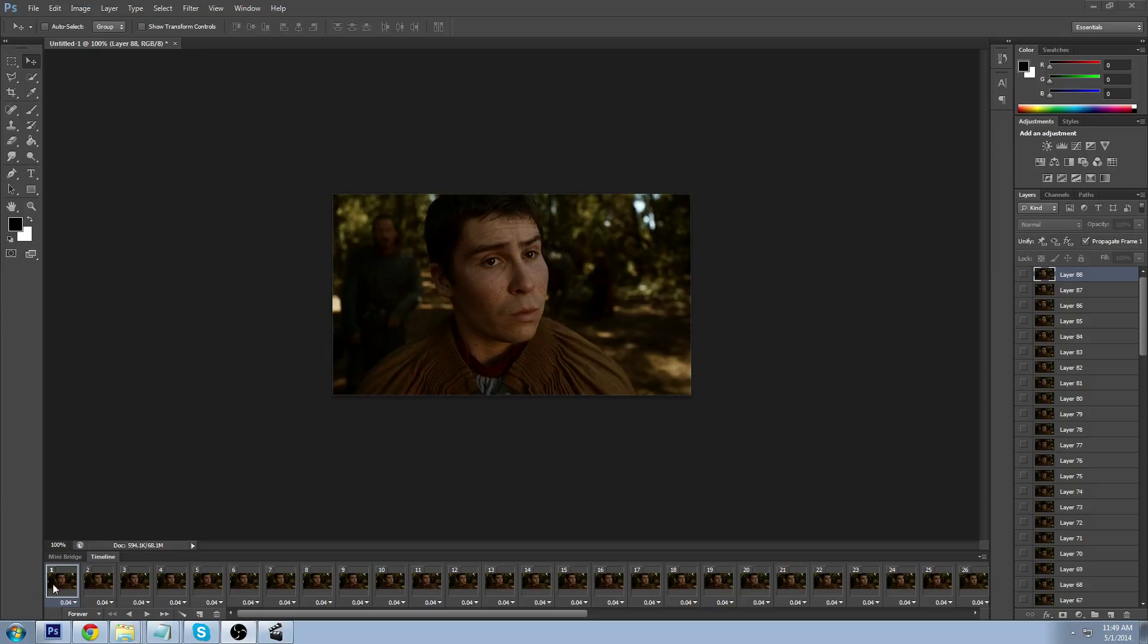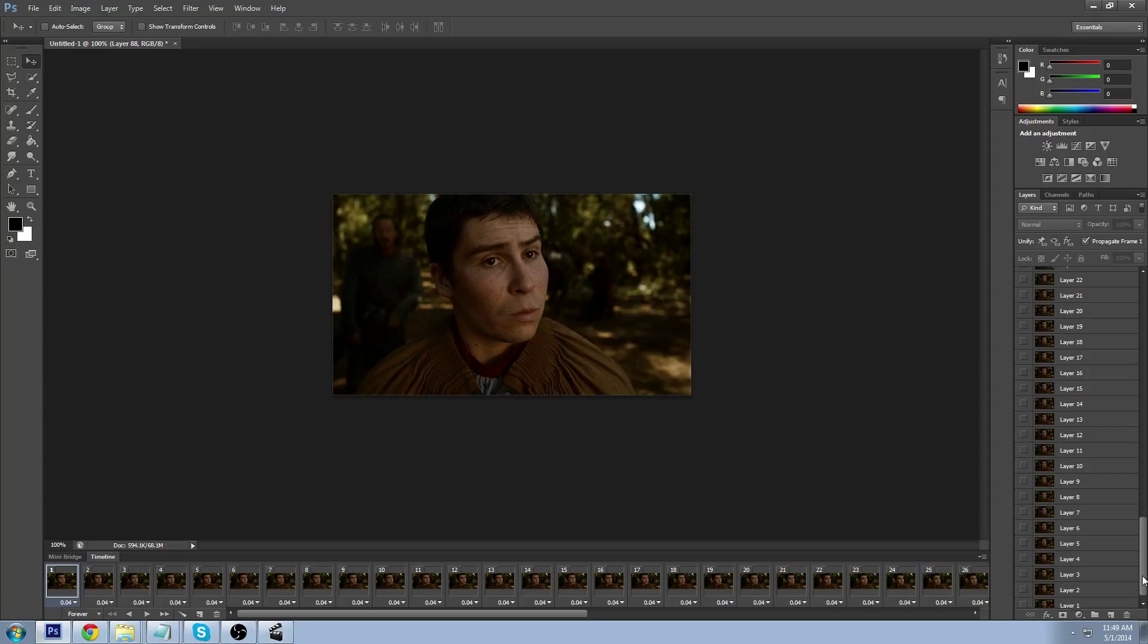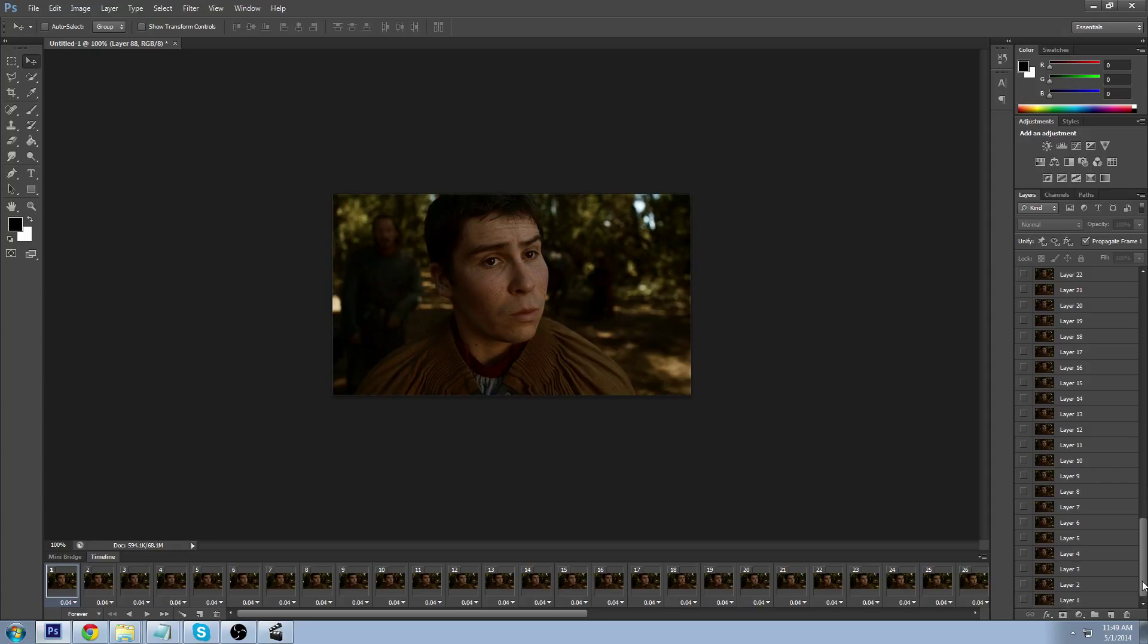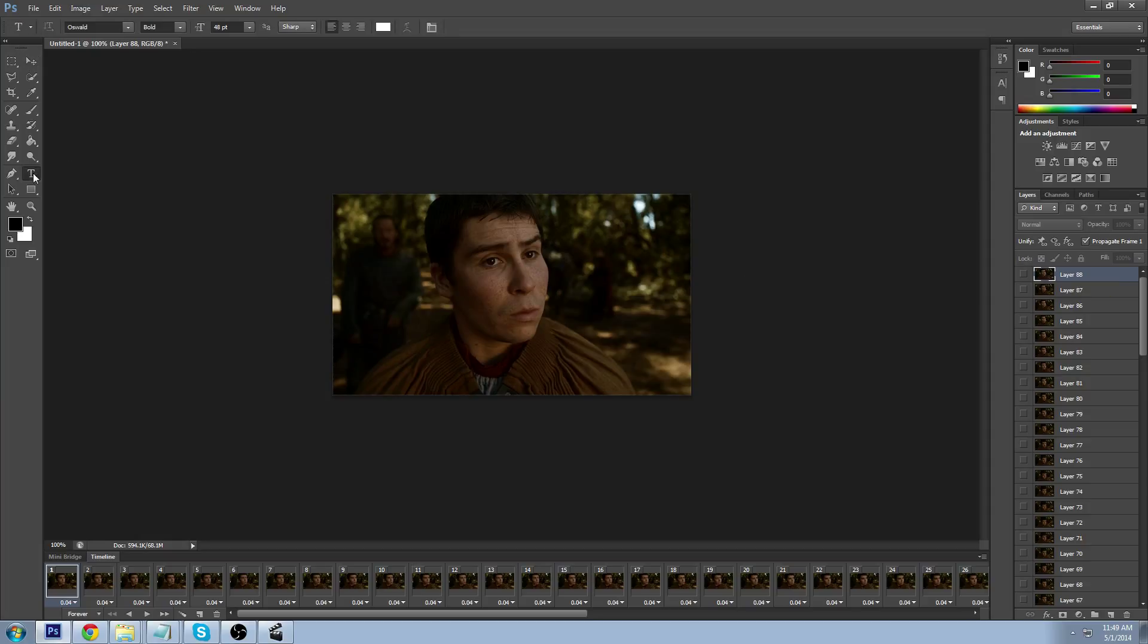The first thing we're going to do is make sure that we have frame number one clicked in our timeline, which we do. I'm also going to make sure I have layer 88, which is the last layer in this GIF. I'm going to click T for text and add in this specific GIF where he says 'my lady'.